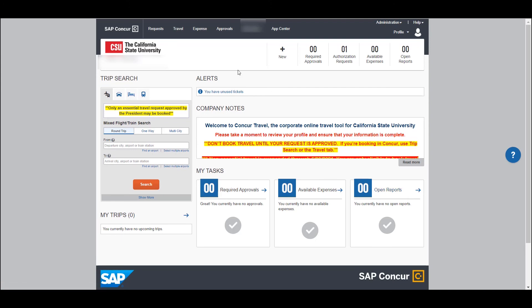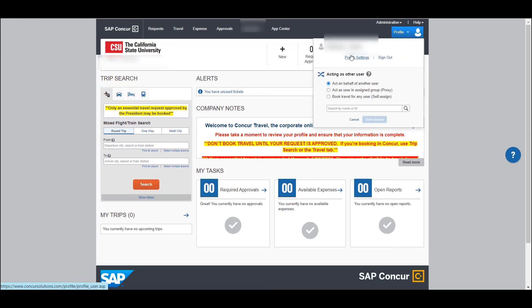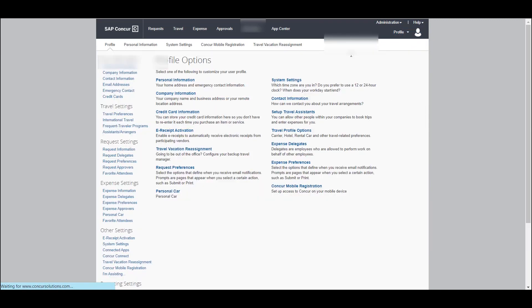Those are the basic parts of the dashboard that you will see when you first log into Concur. The last piece is your user profile. If you click on profile settings, that will take you to the parts of your user profile that you will want to update. We have a separate video that specifically goes over the user profile settings and the things you would want to take note of and make sure are complete before you use the Concur system.